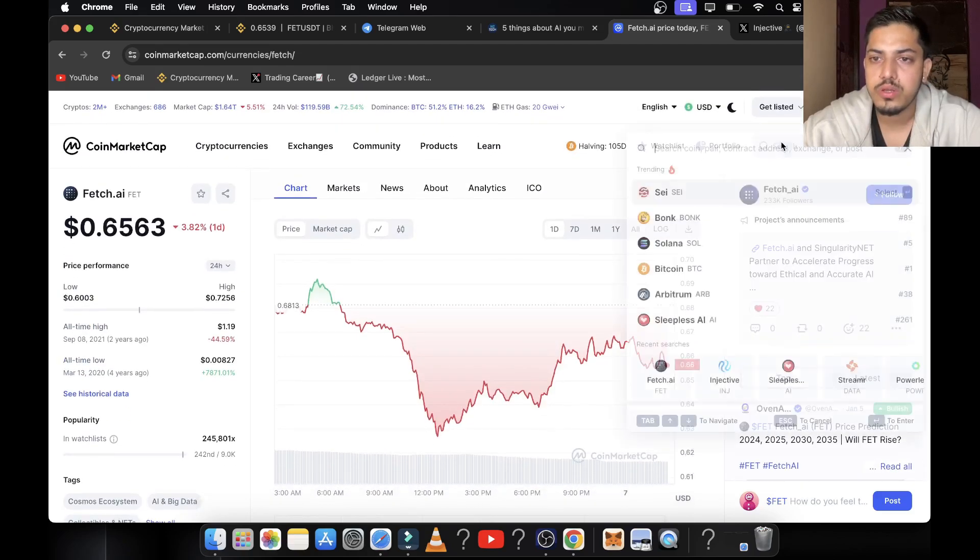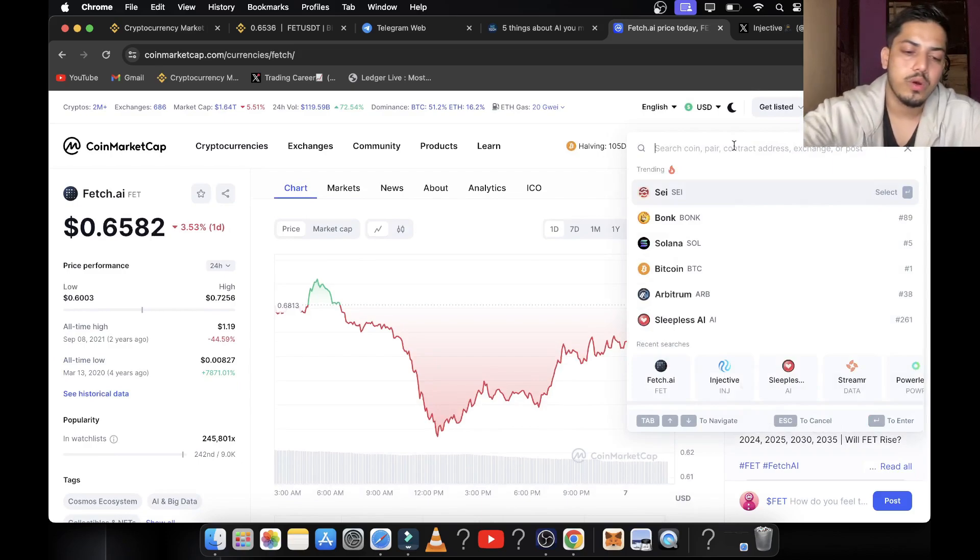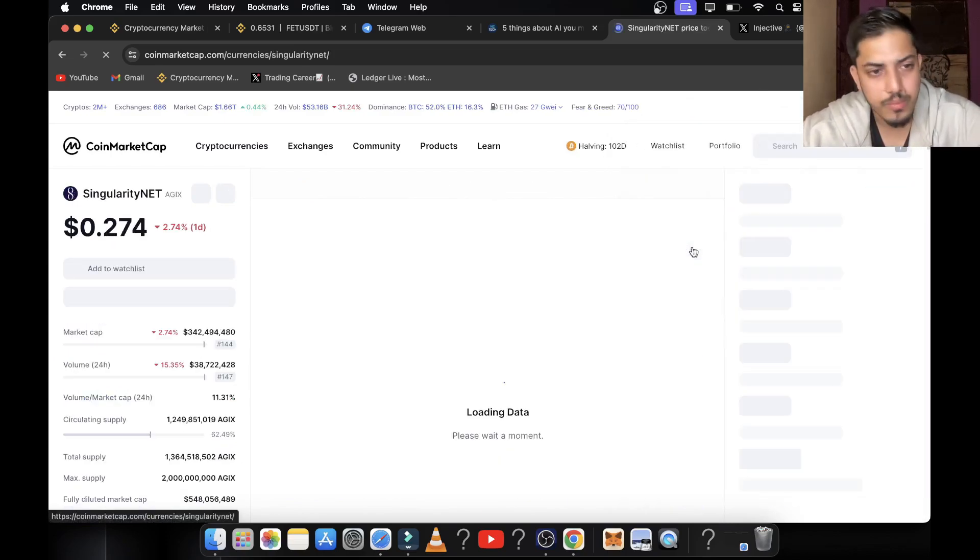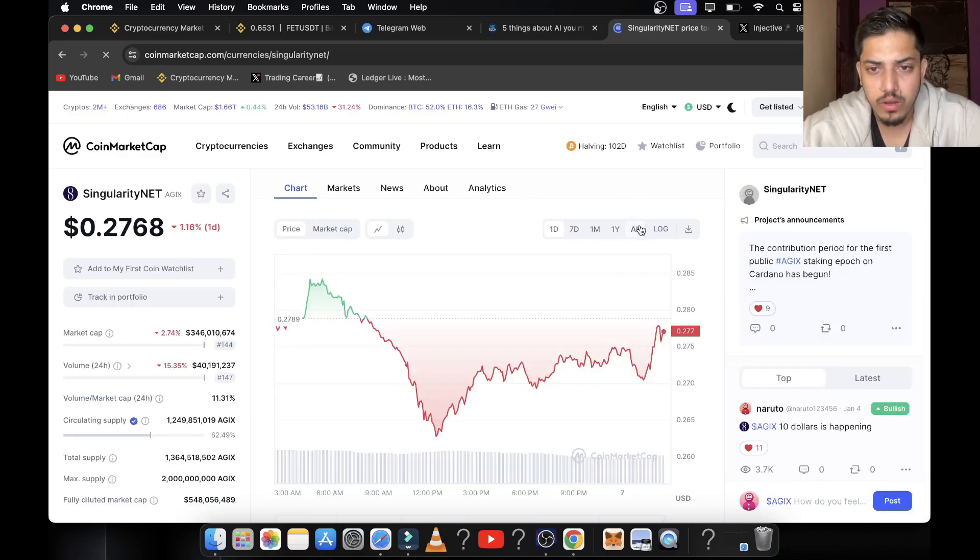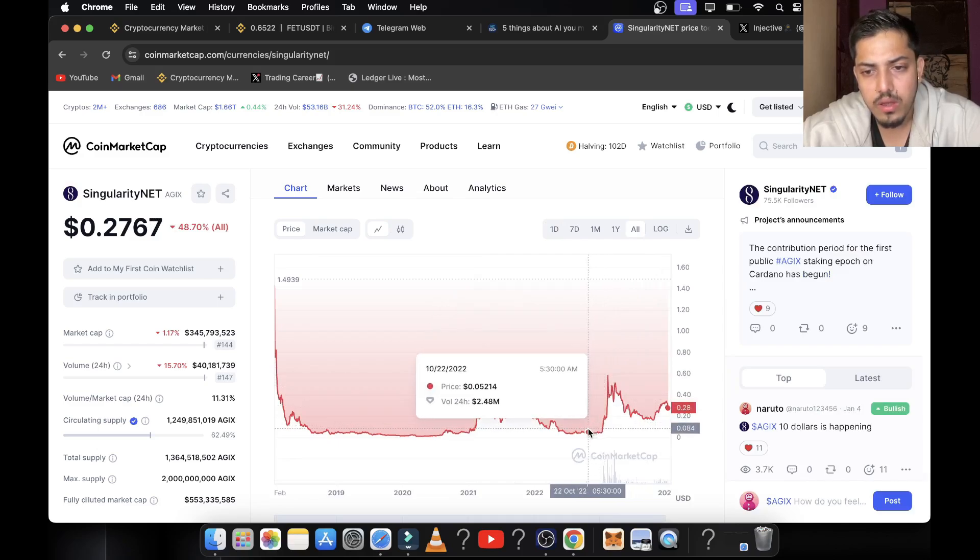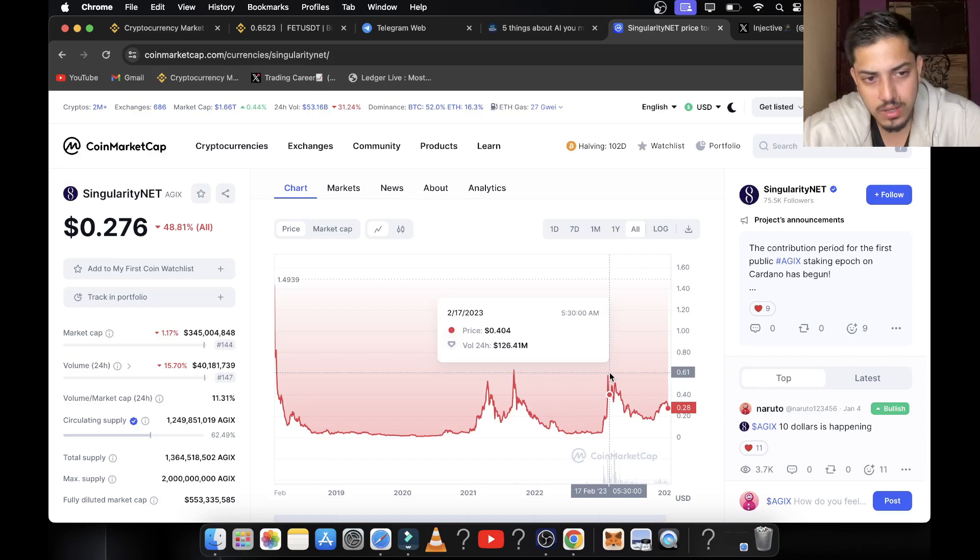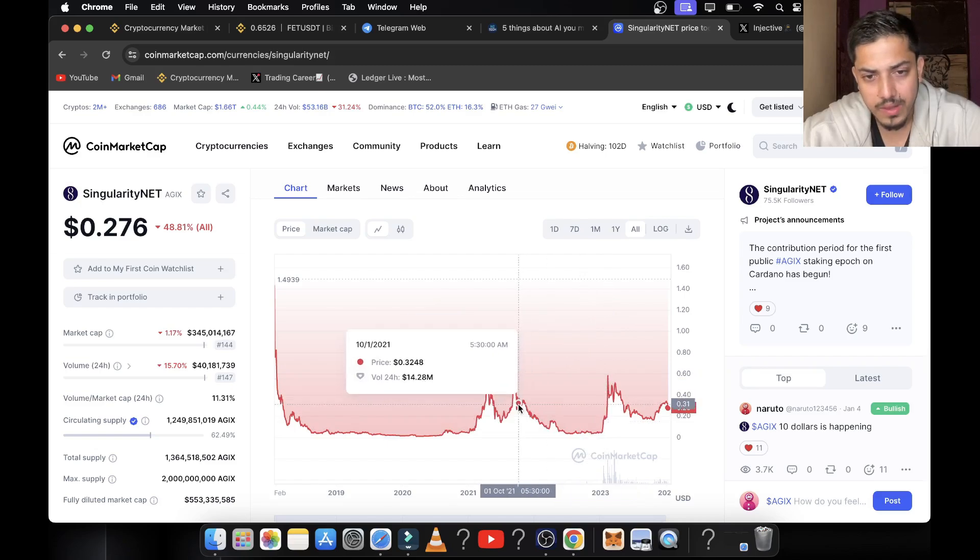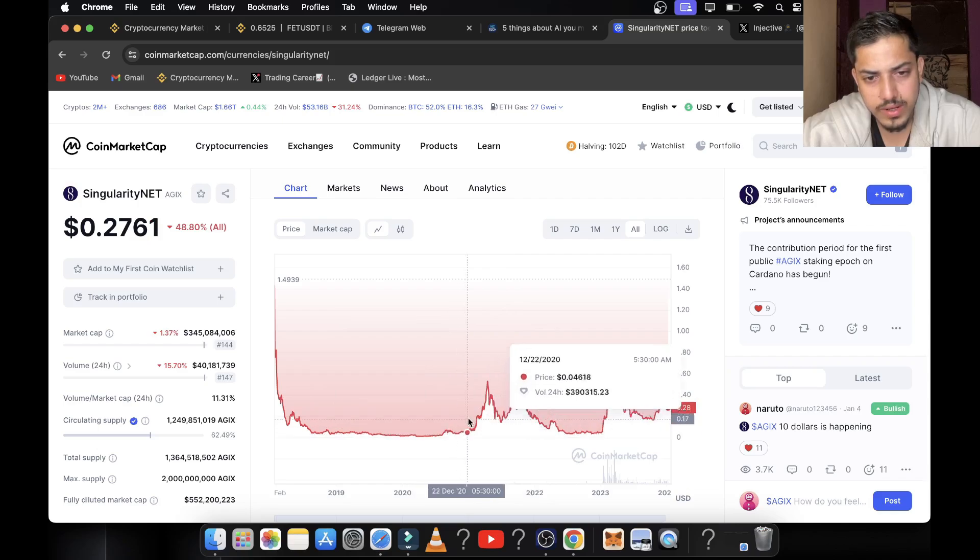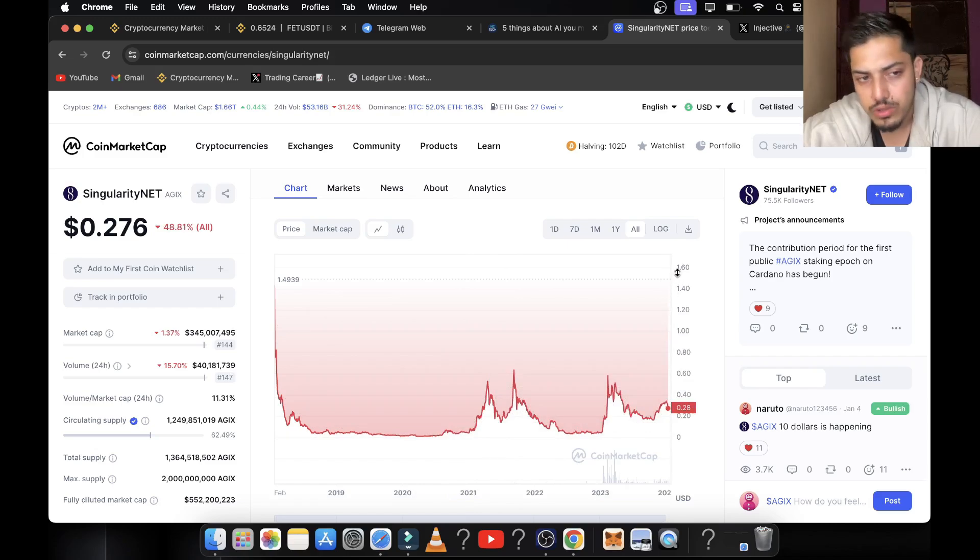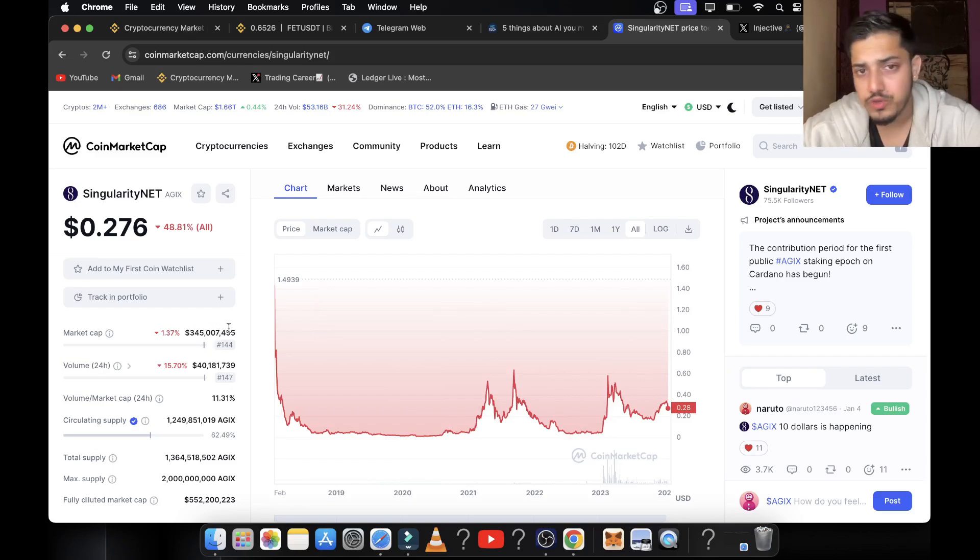Our fifth token, which is also one of the finest AI tokens we have, is AGIX. It's also a great project which did not pump a lot but will be pumping a lot. All-time graph shows it pumped up to 59 cents from 6 cents, pumped 12x last year, not this year. Today is January 4th. 12x in the last bull market. In this bull market, we can expect it to pump over several dollars.